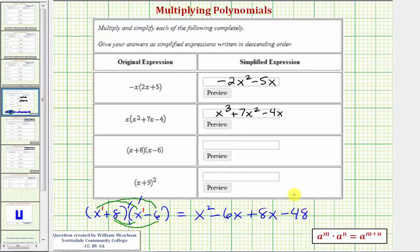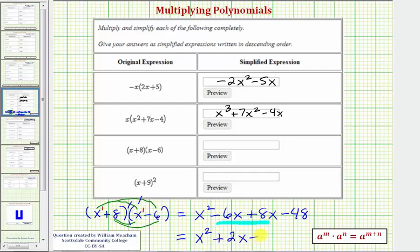But notice here we do have two like terms — two x terms — so we need to combine these. We have x squared, and then negative six x plus eight x is positive two x, so plus two x minus 48. This is our simplified product.